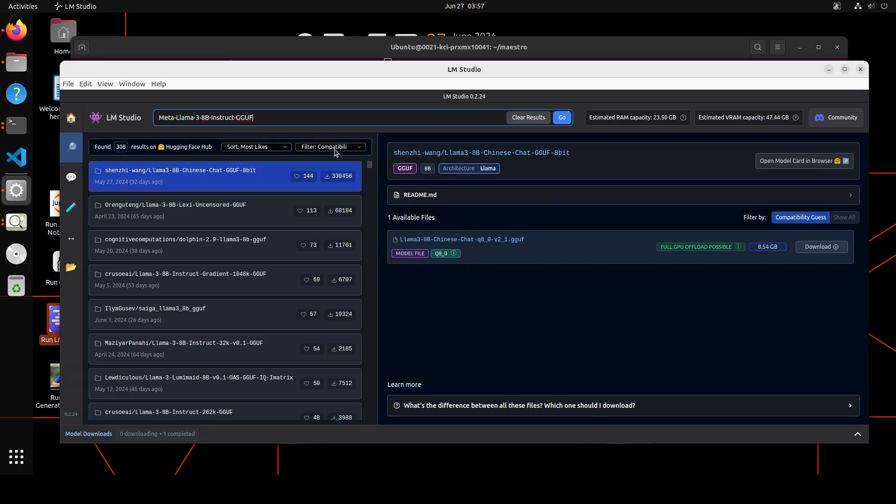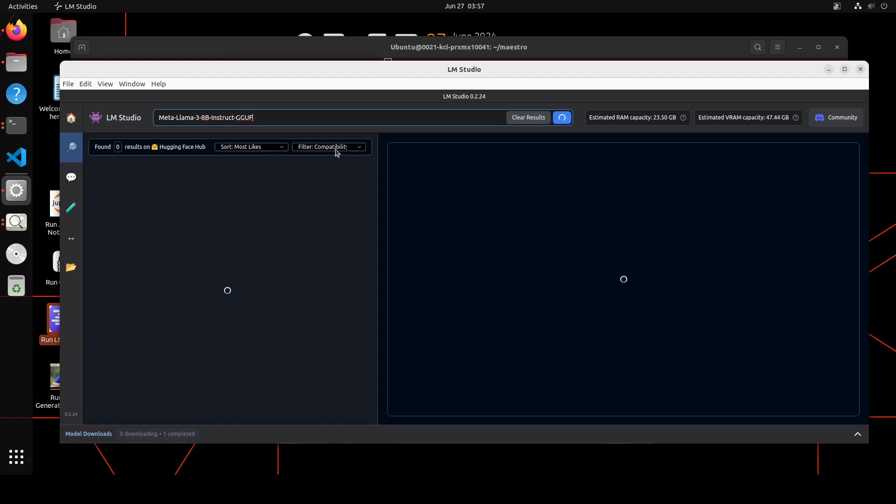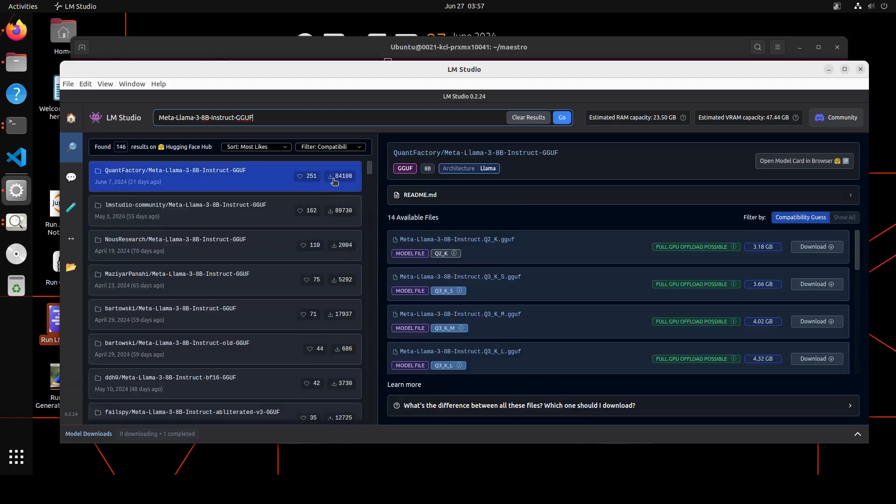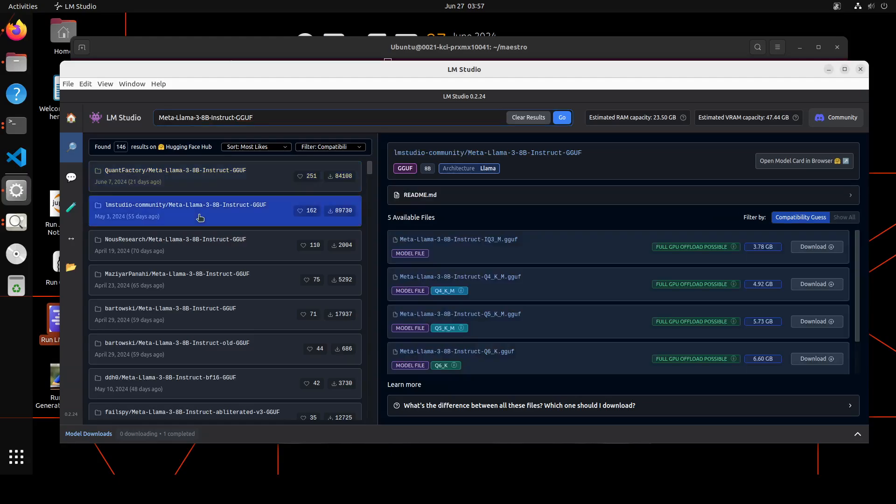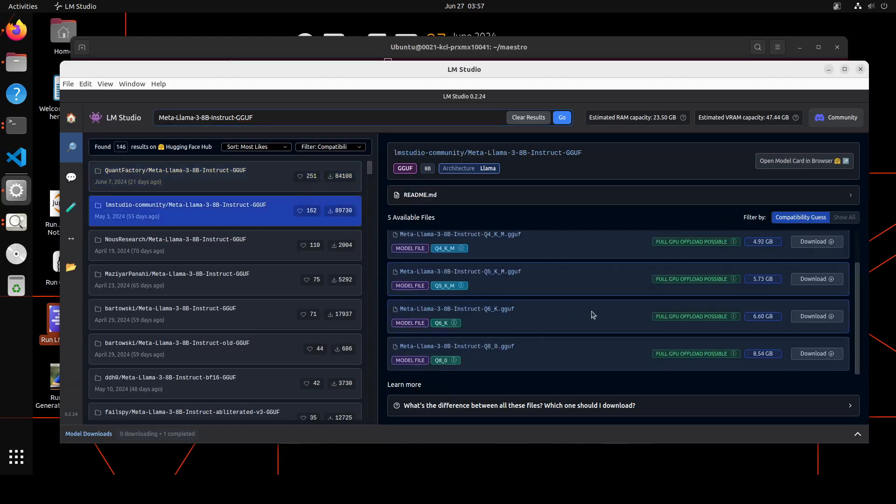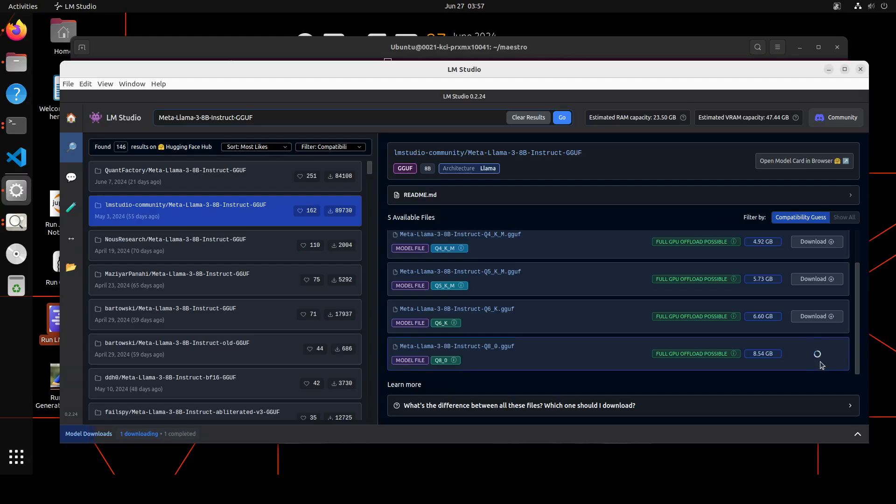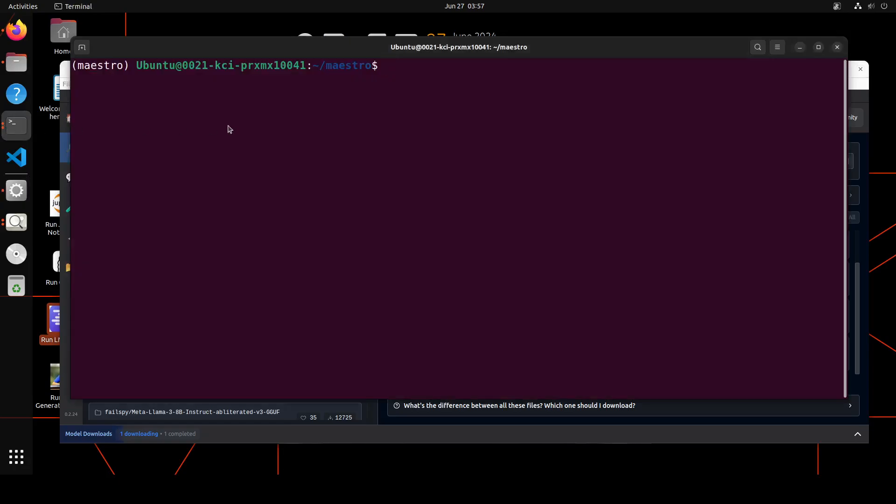Let me paste it here and we will search with it. I'm asking Meta Llama 3 8 billion instruct GGUF, and then I'm just going to go with LM Studio's own one. I'll just click here, and then just to make it as performant as possible, I'm just going to download this 8.54GB one. Let's wait for it to get downloaded and then we will proceed further.